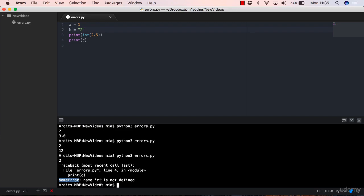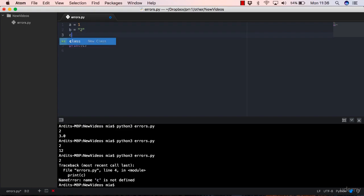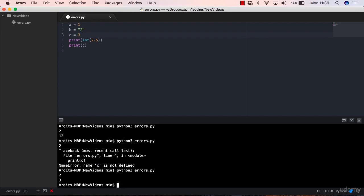Whenever you get a name error, you know that this name here has not been defined by you. So to fix this, you may want to define c like that, and execute and you don't get any error.